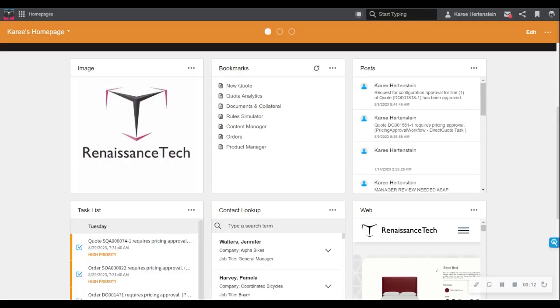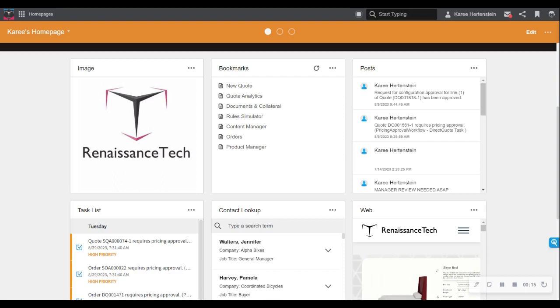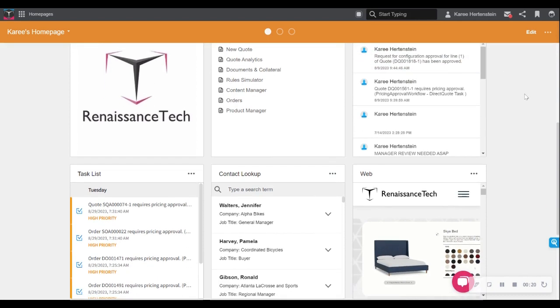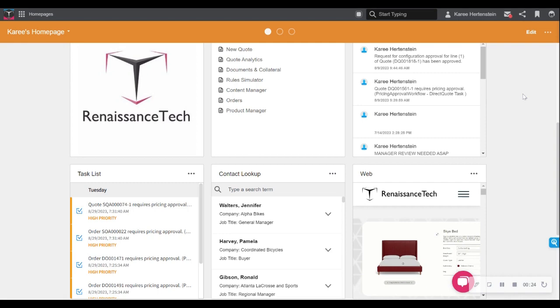Enterprise Quoting is the multi-channel quoting portal that comes with the purchase of InforCPQ. Here we can see I am on a homepage, which is the main navigation point of this portal for me, a dealer for a major furniture manufacturer.